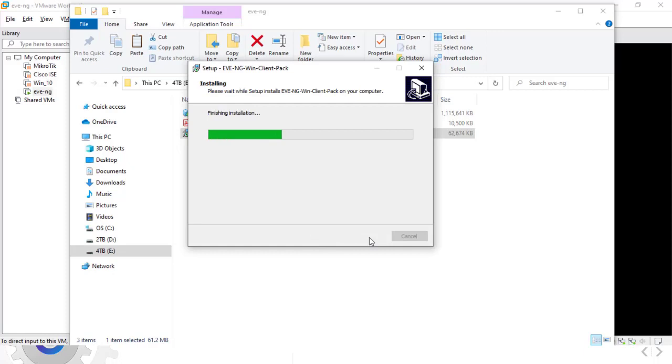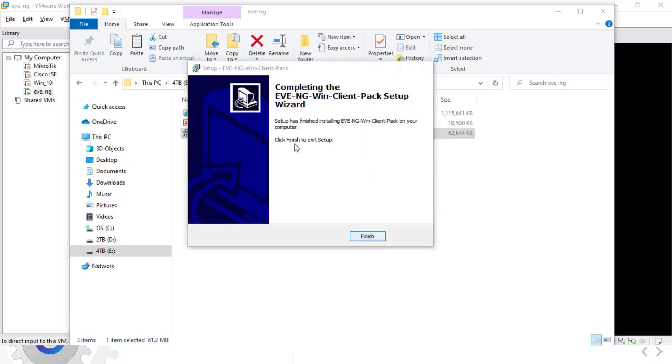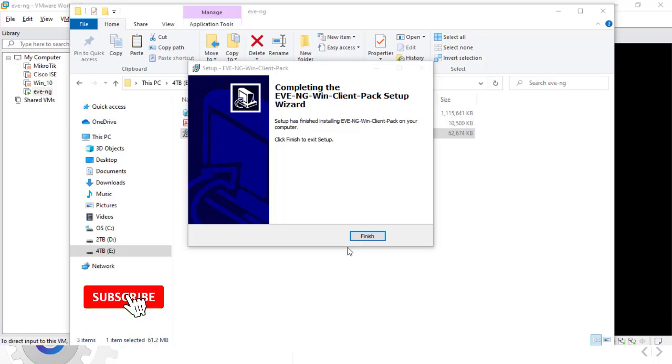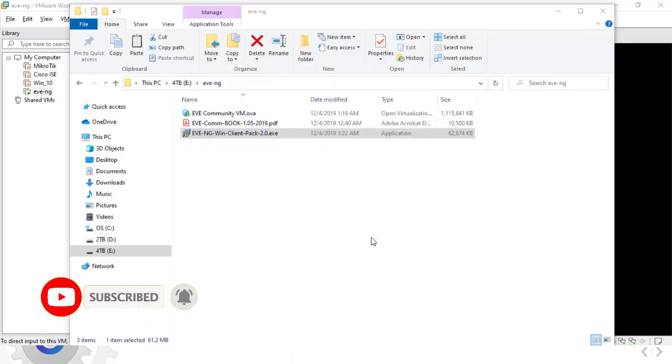Well, as you can see the Windows Client Pack software is also installed. This is how to install the EVE-NG OVA version. I hope you enjoyed watching this video. Please don't forget to subscribe and like the video and leave a comment if you have any questions.